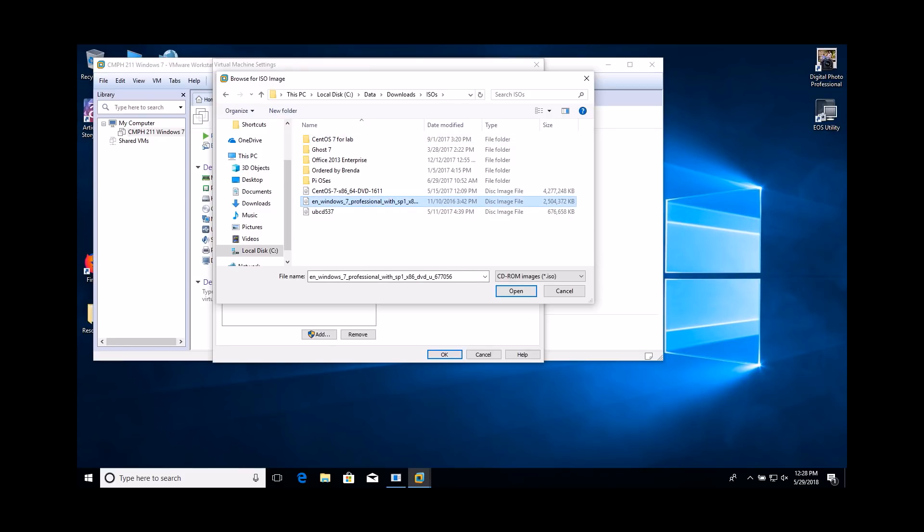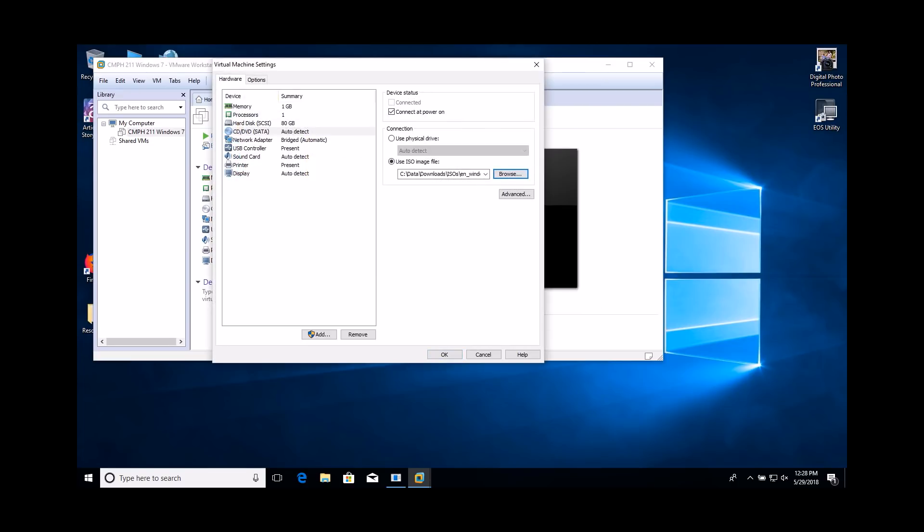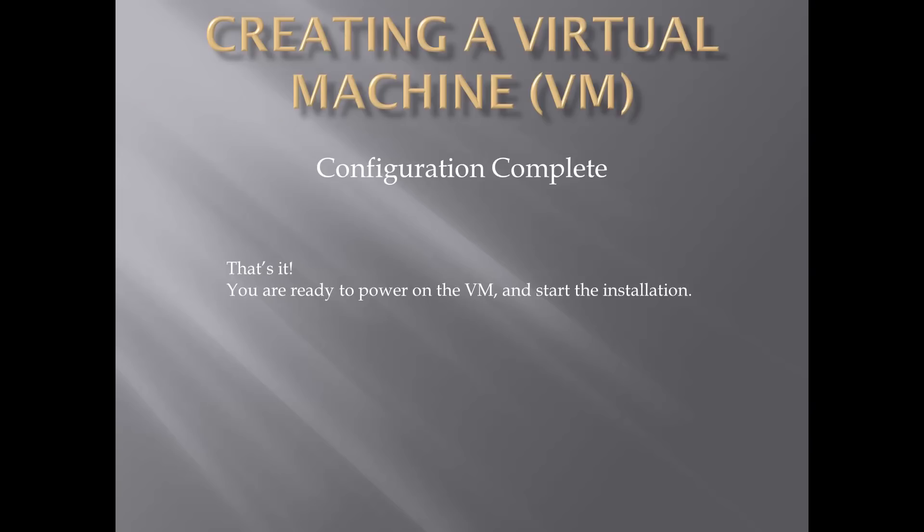Once you have selected the ISO image, click the OK button. That's it. You are now ready to power on your VM and start the installation.